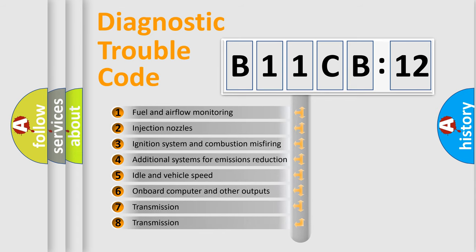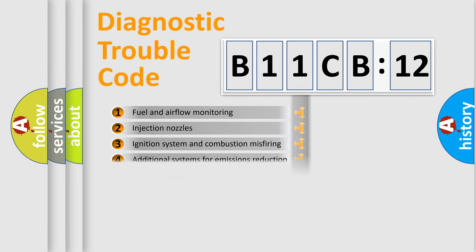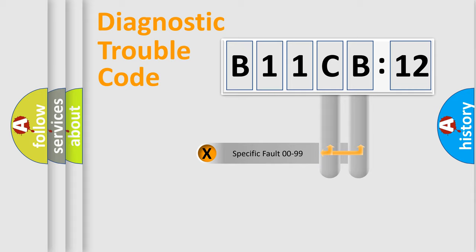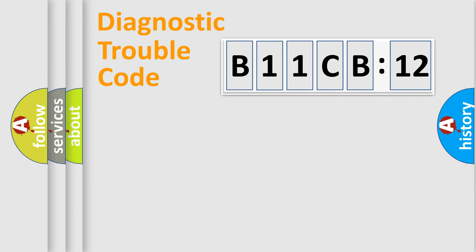The third character specifies a subset of errors. The distribution shown is valid only for the standardized DTC code. Only the last two characters define the specific fault of the group.